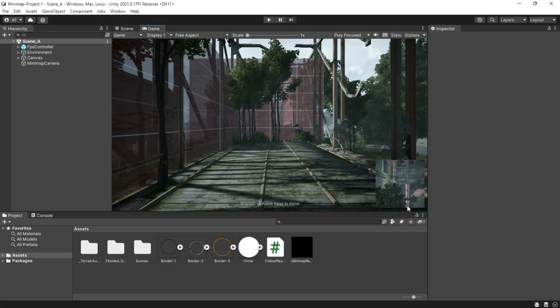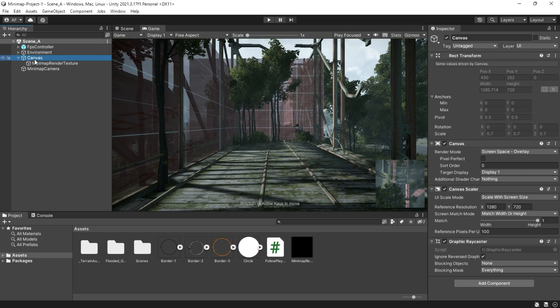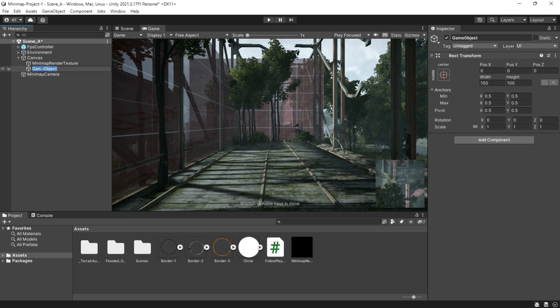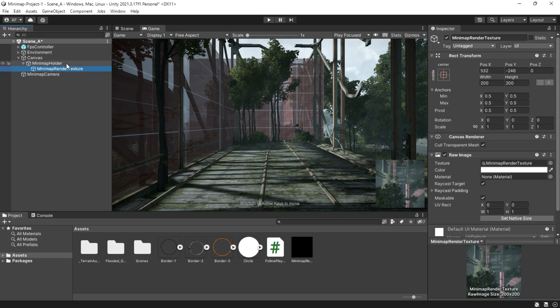Let's make this look a little better. Since this is a UI image, we can easily apply a mask and border to make it look nicer. First, make a holder or parent game object, then add a UI image for the mask.